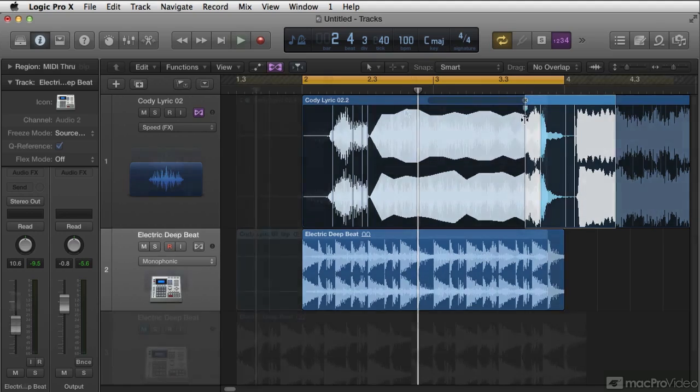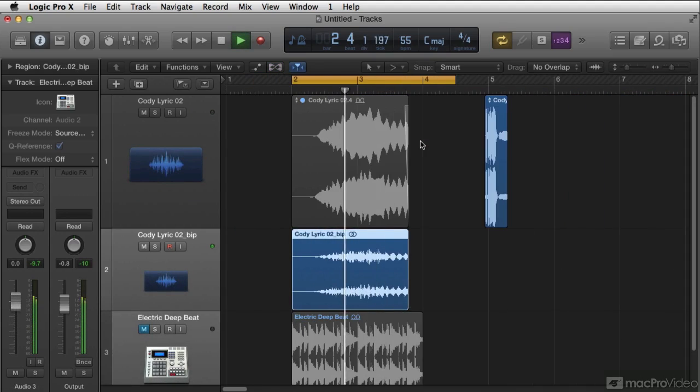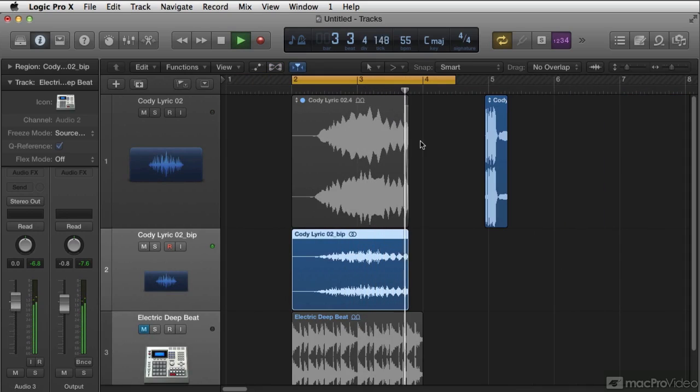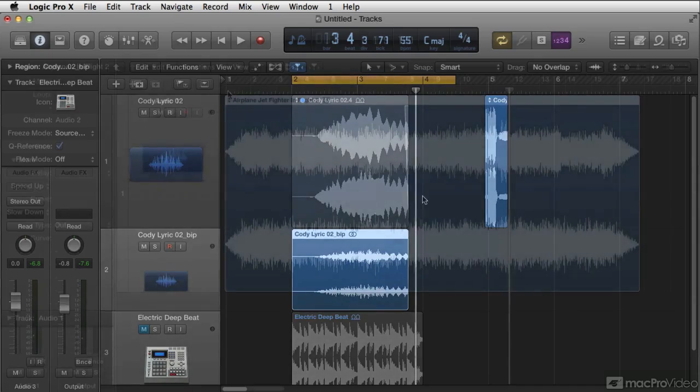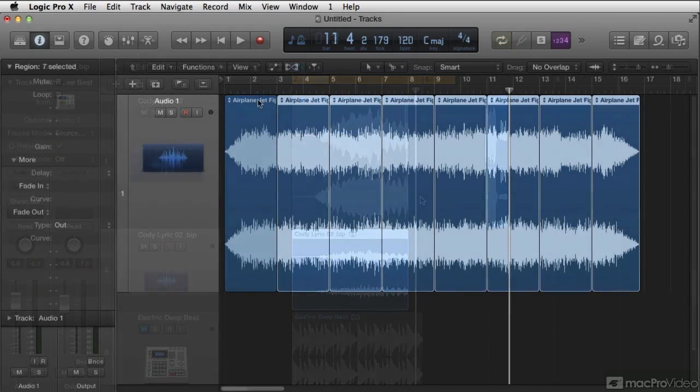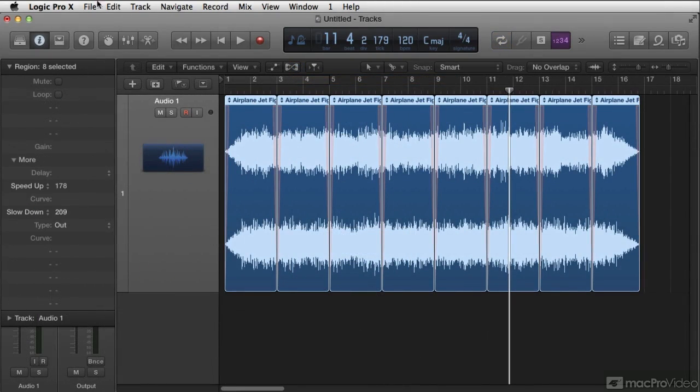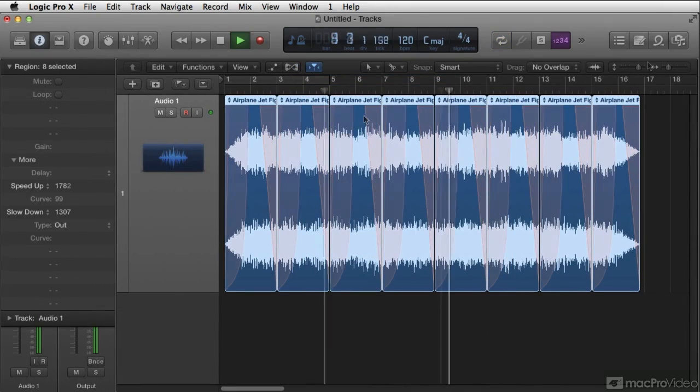We'll look at Xtreme Time Stretch as a method for creating sound design. We're going to look at the little known speed fades. I'll show you all about how to use those to create special effects.